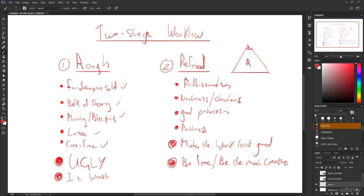Ironically, this takes twenty percent of the time and this takes eighty percent of the time to do. So that's the eighty-twenty rule in terms of rough and refined. Hopefully we're pretty clear on this two-stage workflow of rough and refined. So let's take a look at a few examples and this is going to shock you I think.